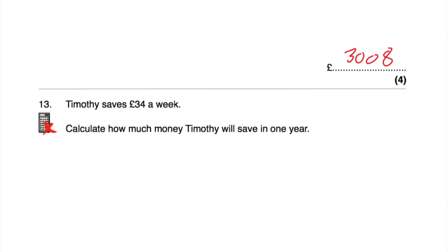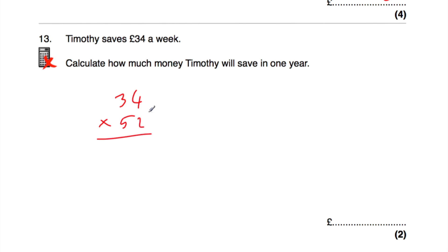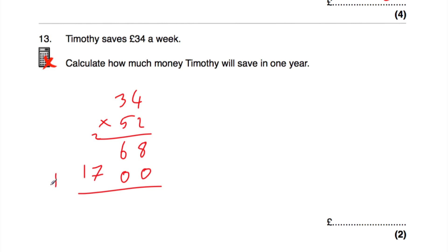Question number 13: Timothy saves £34 a week. How much will he save in one year? There are 52 weeks in a year, so we do 34 multiplied by 52. 2 times 4 is 8, 2 times 3 is 6. Multiplying by 50: put our 0 down, 5 times 4 is 20, put our 0 down, carry 2, 5 times 3 is 15 plus 2 is 17. Adding together: 8, 6, 7 and 1. Timothy saves £1,768 in one year.